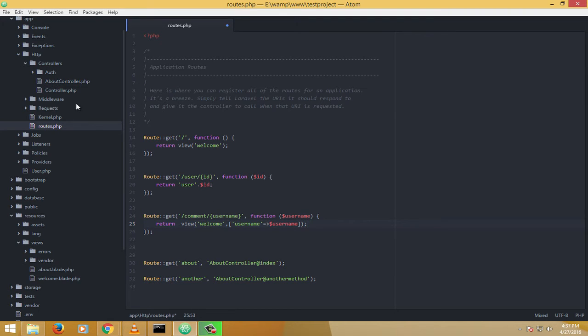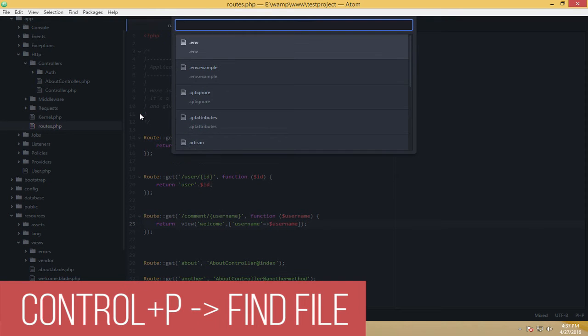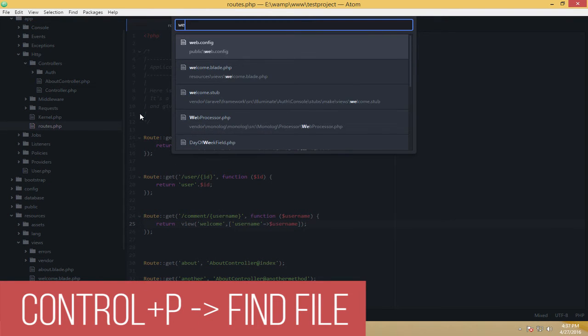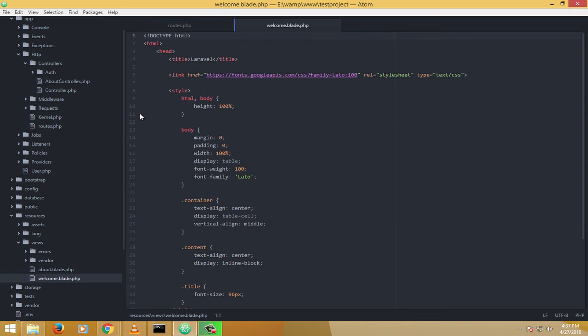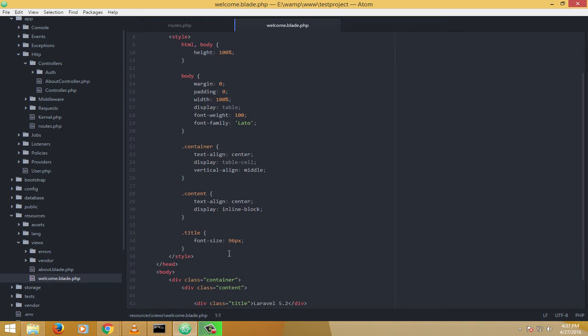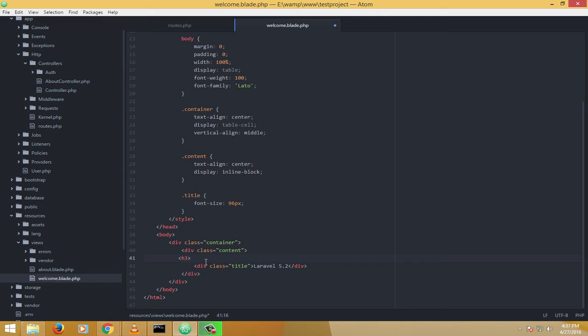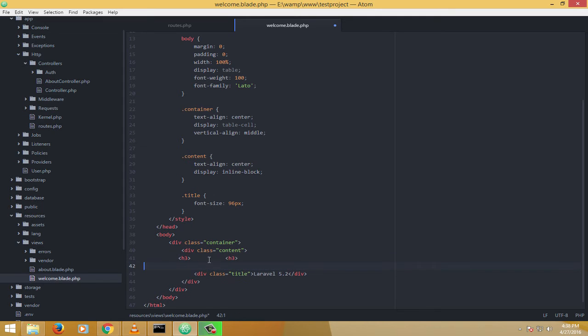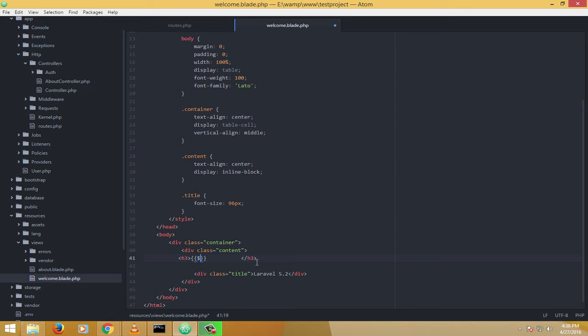And in the welcome blade, I'll search for welcome.blade file. So I found that file. I'll just add an h3 tag. And don't worry too much about this, this is blade, Laravel's templating engine called blade, which I'll be talking more about. So right now, I'll just say username.